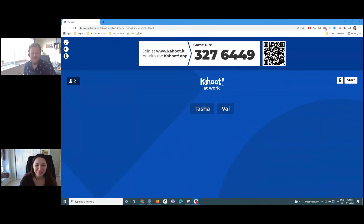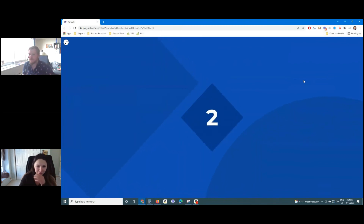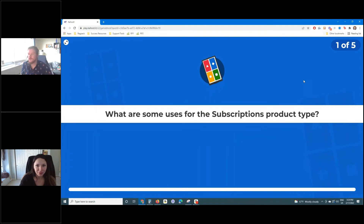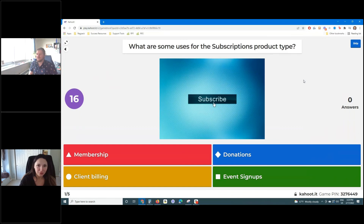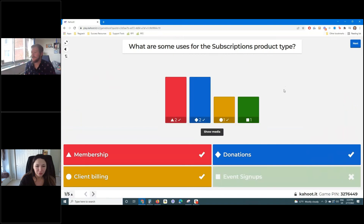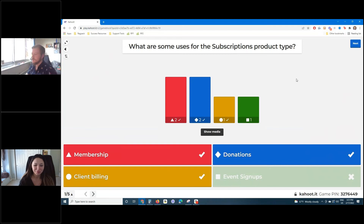A lot of these questions are going to be multi-select. So the first one — there are multiple correct answers: what are some of the uses for the subscription product type? We've got memberships, donations, client billing, and event signups. The answer is memberships, donations, and client billing. The only one that's not an option is event signups. There are other product options in RegPack where you wouldn't be using the subscription product type for events.